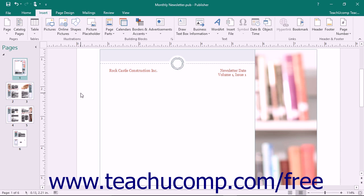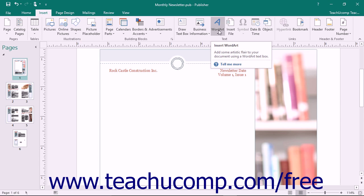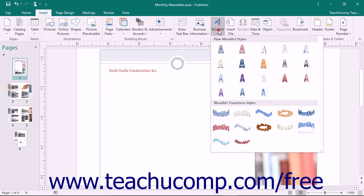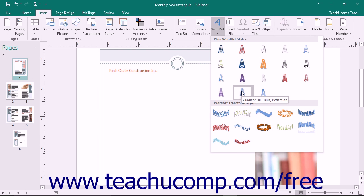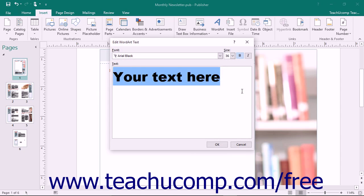To insert word art into your publication, click the Insert tab within the ribbon and then click the Word Art button within the Text button group. This will display a list of word art styles for you to select from in a dropdown menu. Click to select the style that you like and open the Edit Word Art Text dialog box.